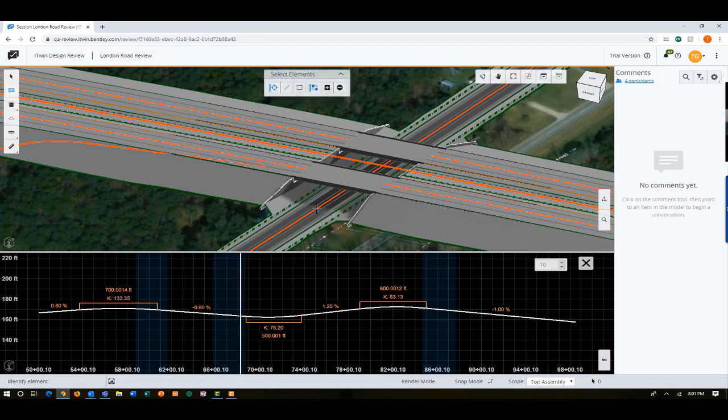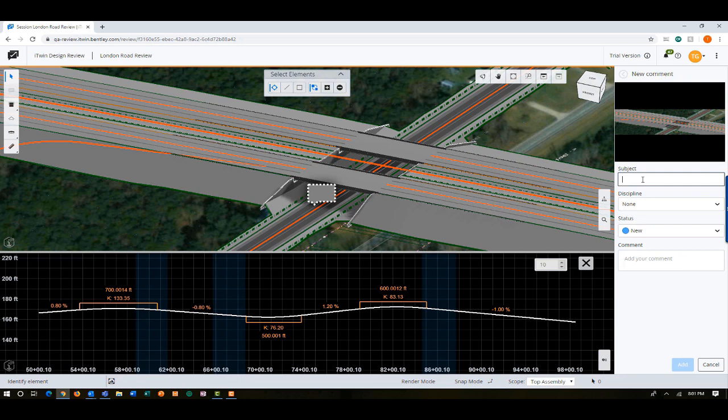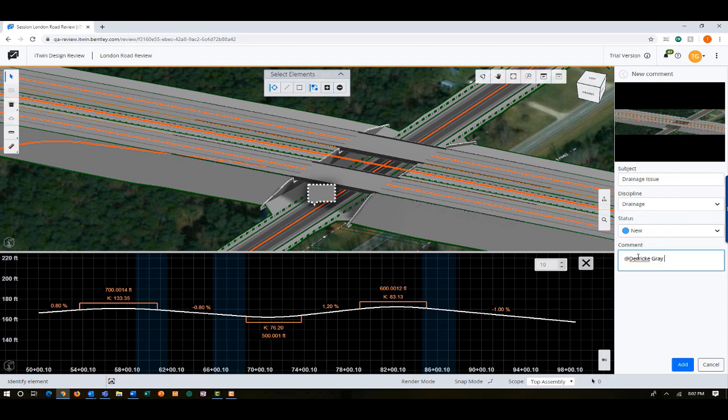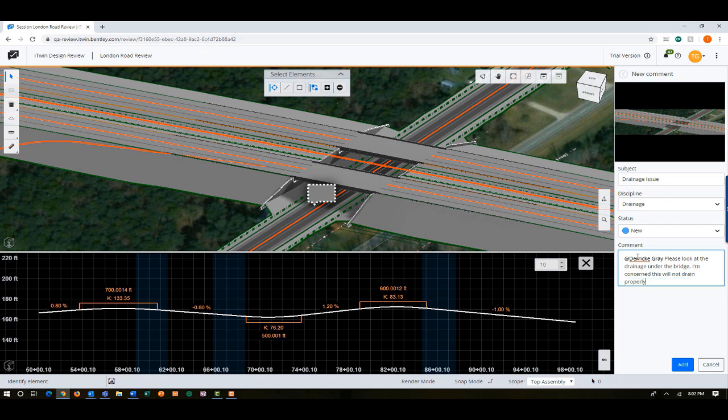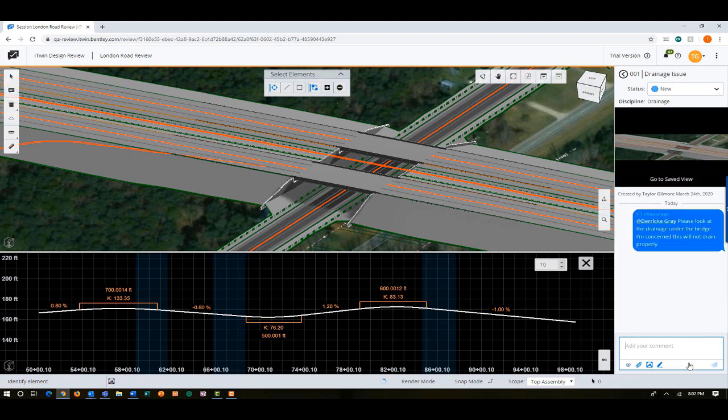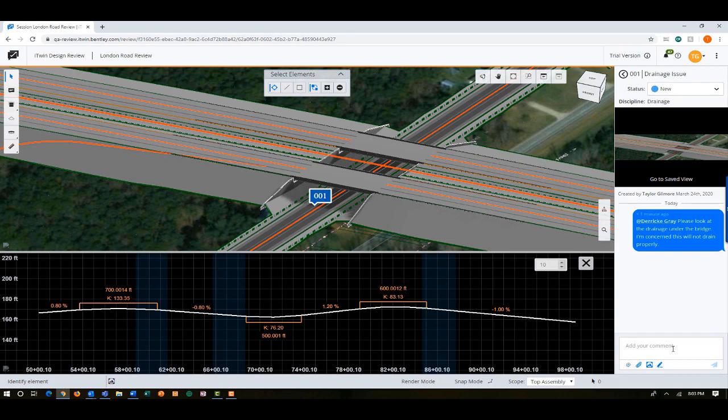So I'm going to go ahead and create a comment. And I'm going to share this back with Derek. Select my new comment tool. Just place a new marker in this area underneath the bridge. I'll give it a discipline of drainage. Set the status to new. And I'll mention Derek here. All right, now I'll click add. And as soon as I save that comment, it's now saved into the review session. And it is available for Derek and all of the other participants to see it and take a look. So at this point, I'll hand it back over to Derek to show him back within the desktop tools.